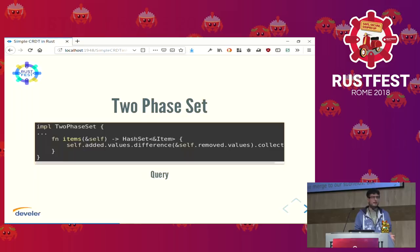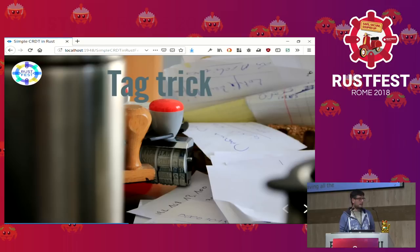But it's not yet enough for our shopping list, because if I buy pasta and then add pasta again, I cannot re-add pasta — and this is a problem. So let's introduce another trick about CRDTs.